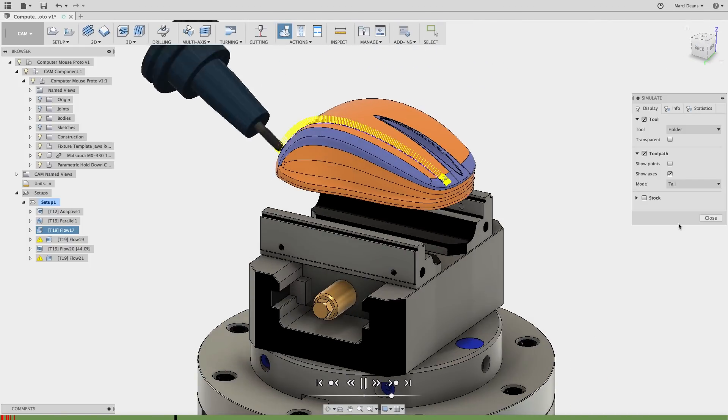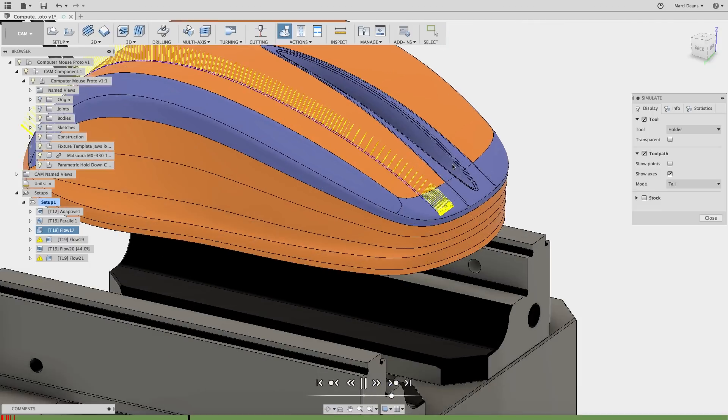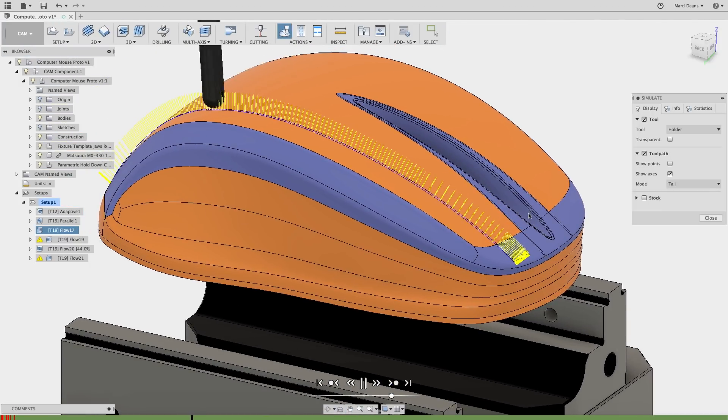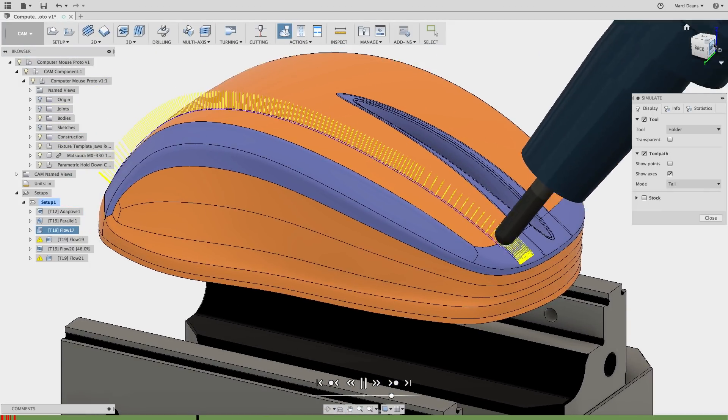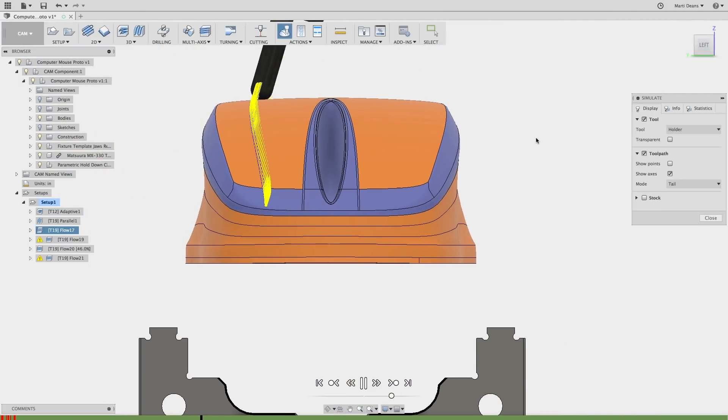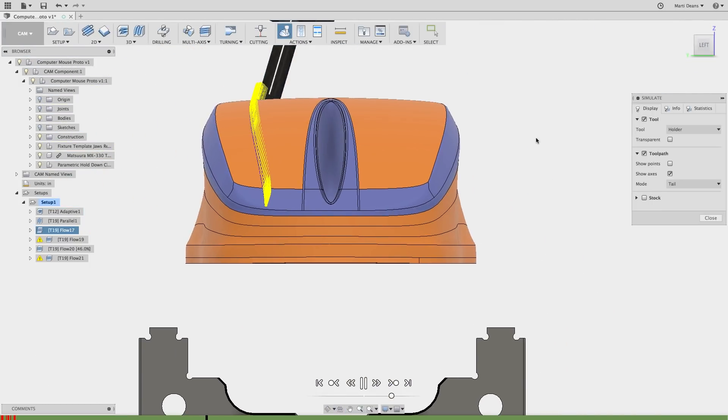I can also display the axes, which shows how the tool will be oriented at each point while cutting, using a yellow line.